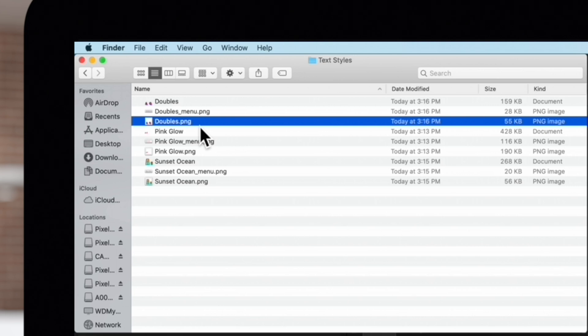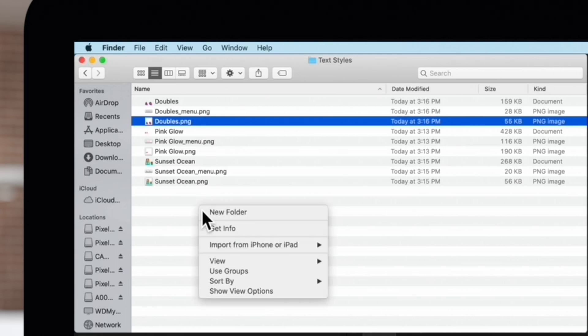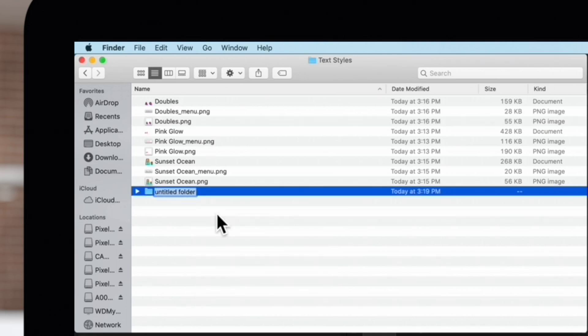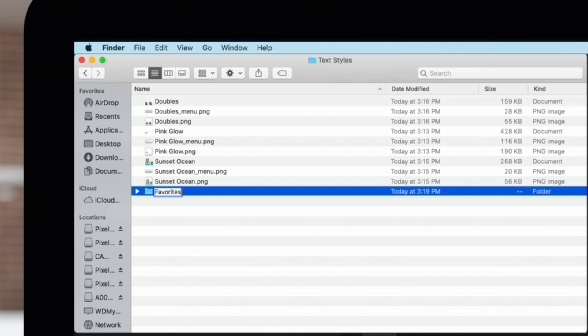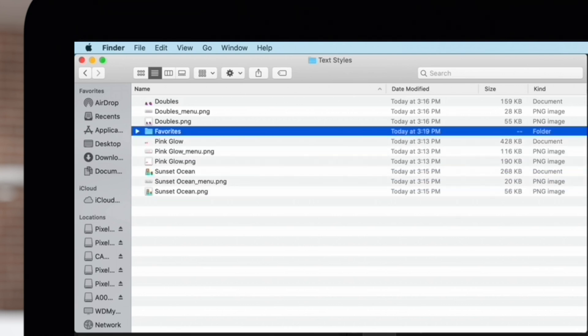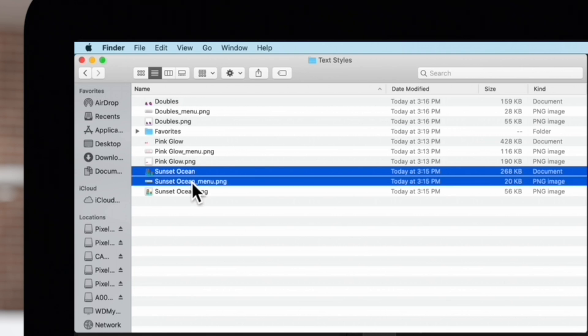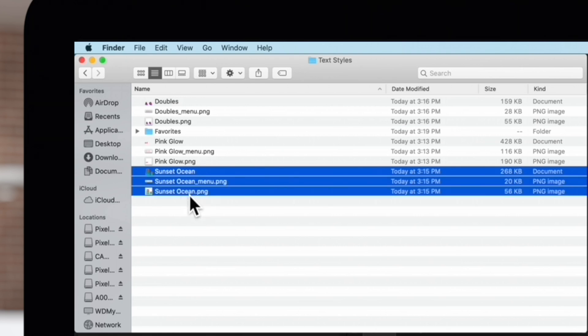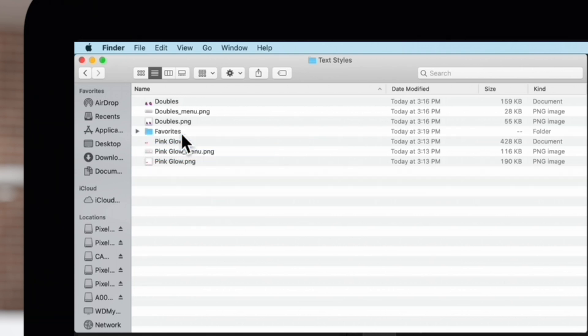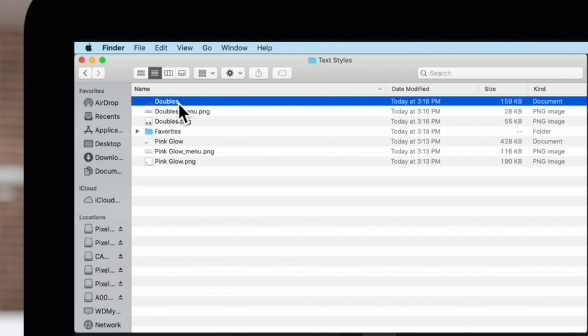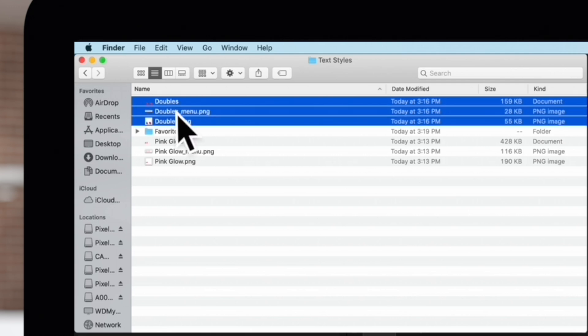We can organize our presets by creating a new folder. Its name will be the name of the category we'll see in Final Cut, so we'll name ours Favorites. Choose a preset you like and drag all three of its corresponding files into that folder. We'll drag this other preset there too.